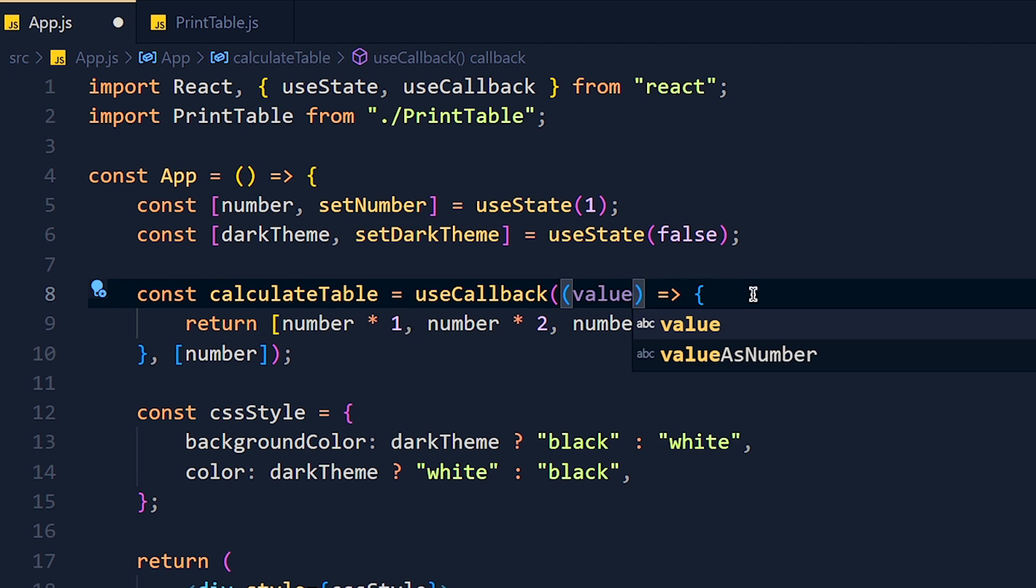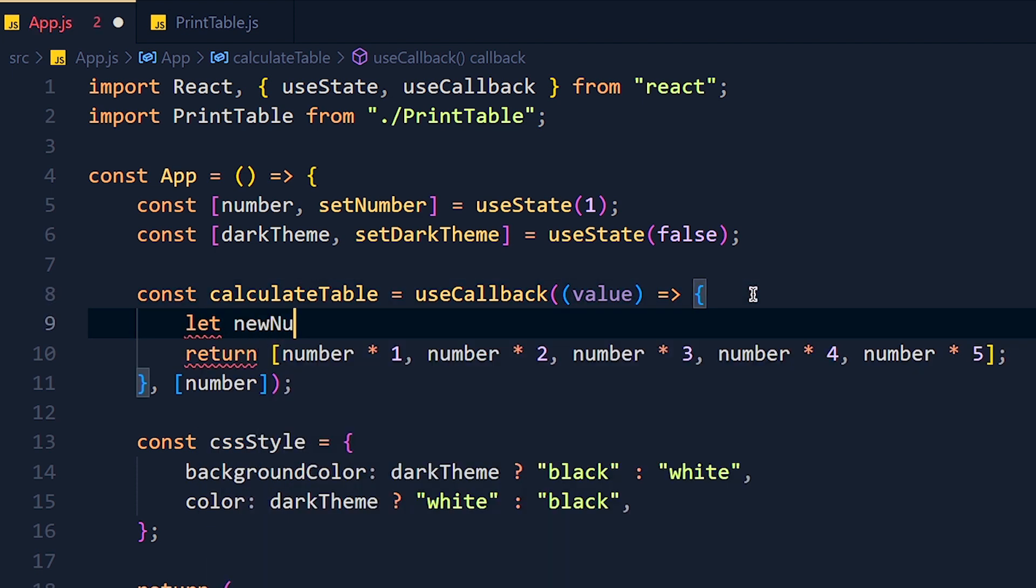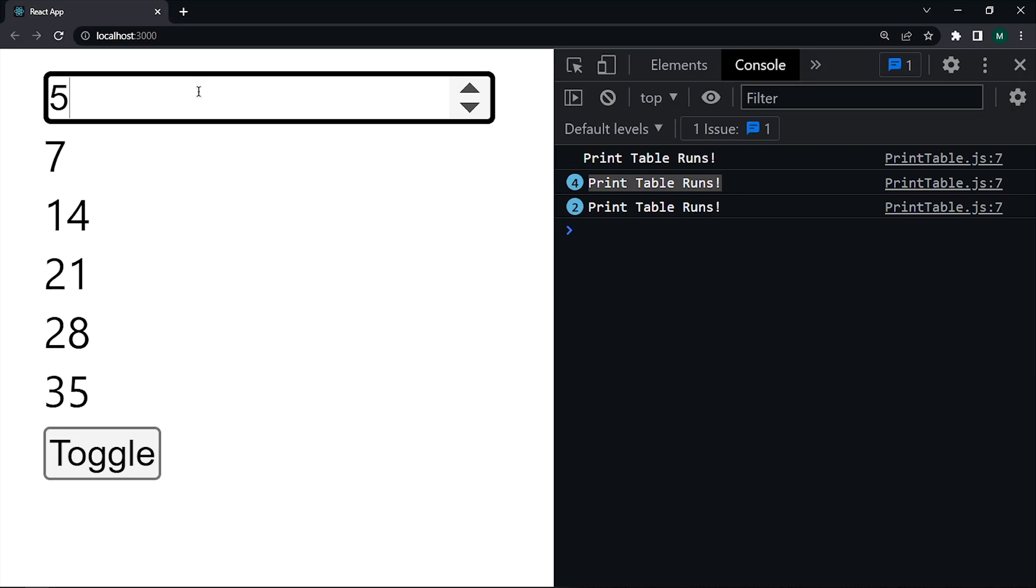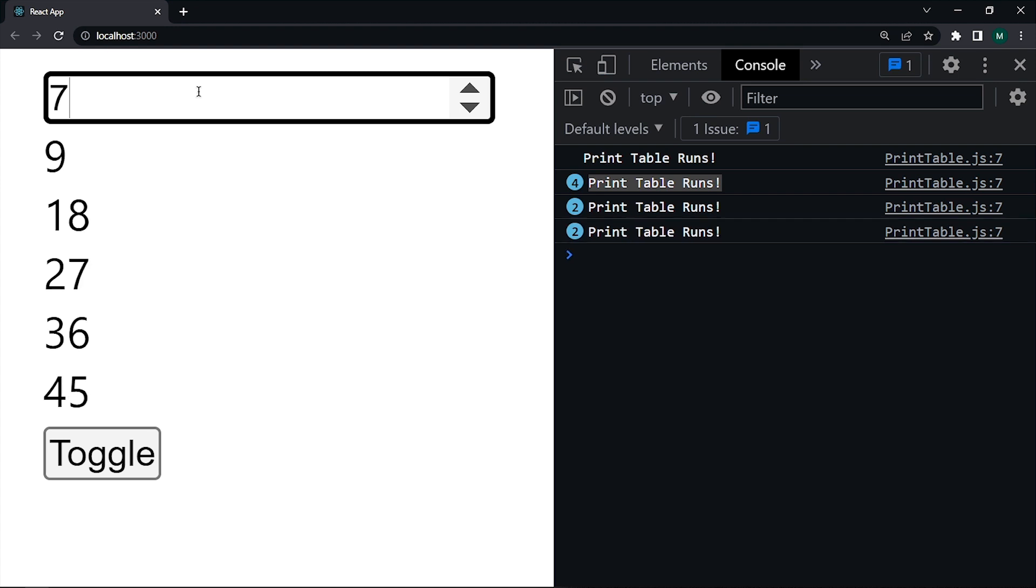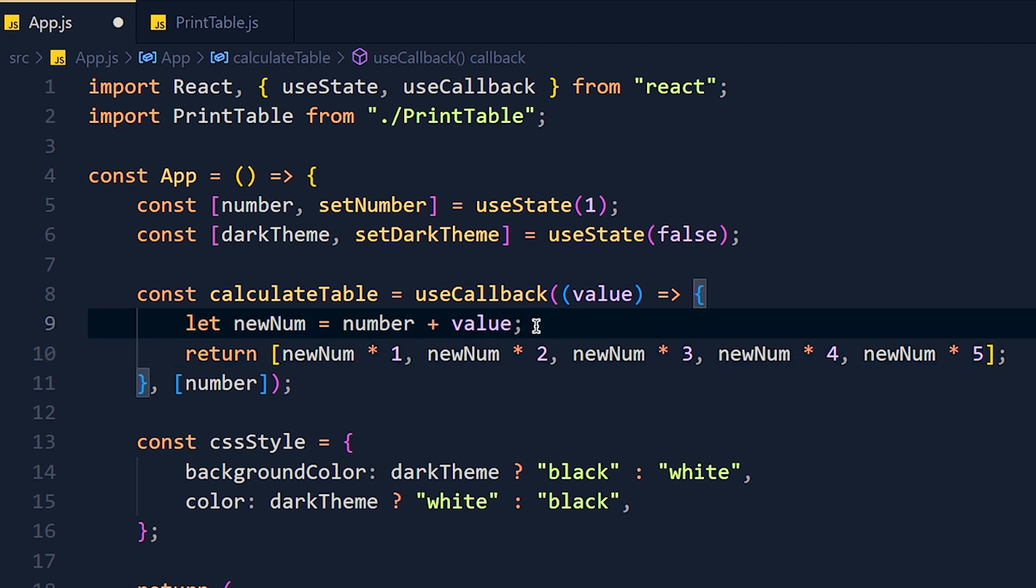So I create a new variable newNumber equals number plus value. And instead of this number, we pass newNumber. So we get table of original number plus two. It depends on you how you can use this parameter. Remember in useMemo, you can't do that.